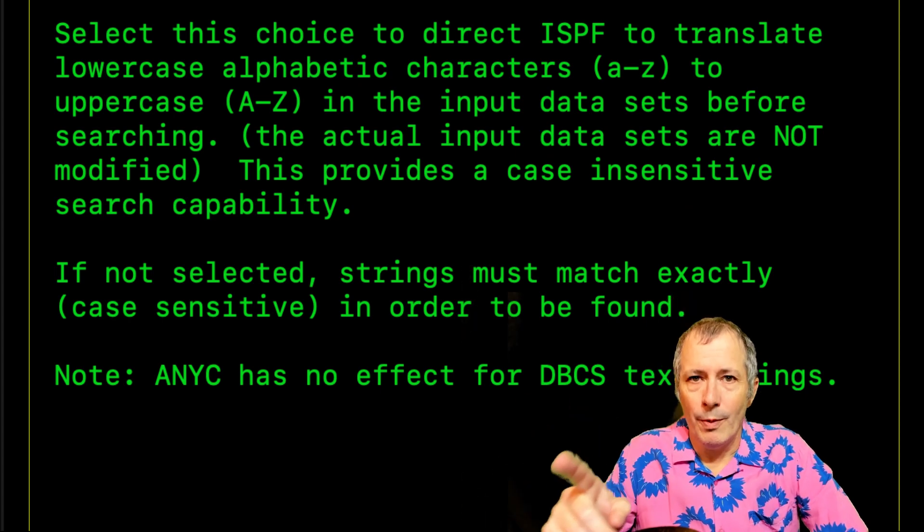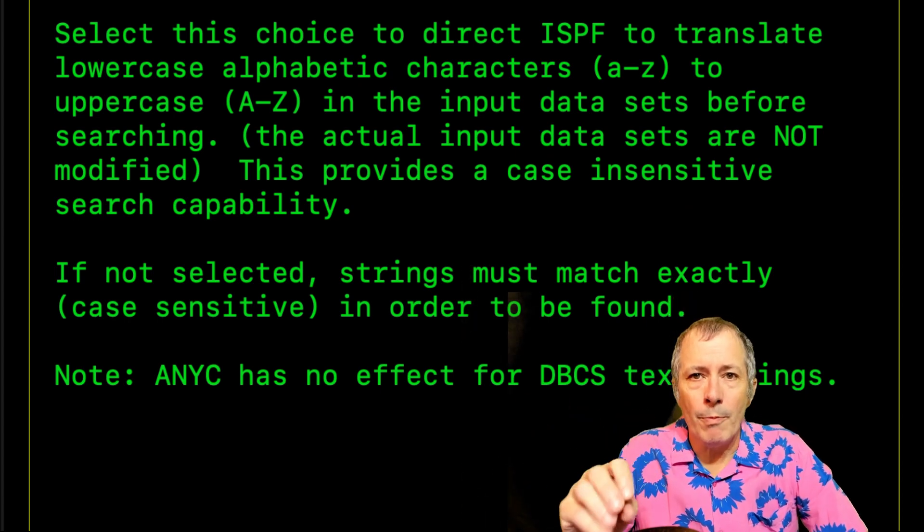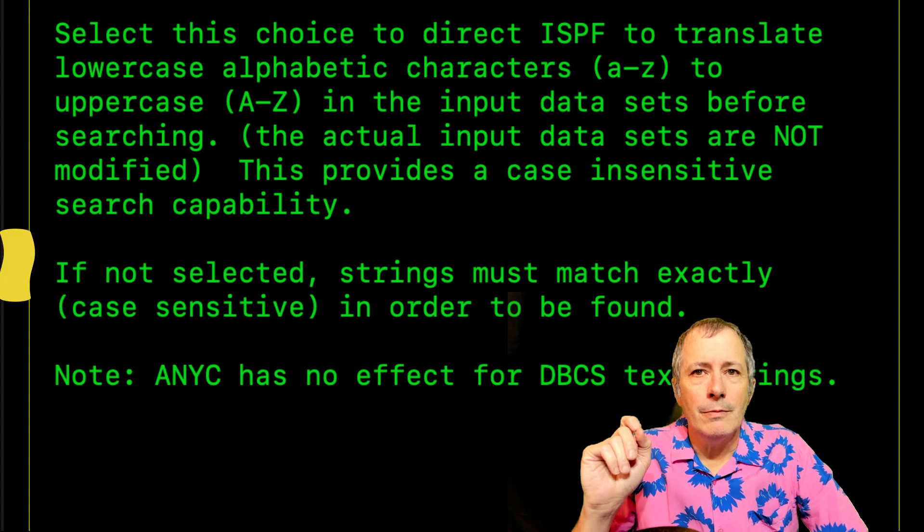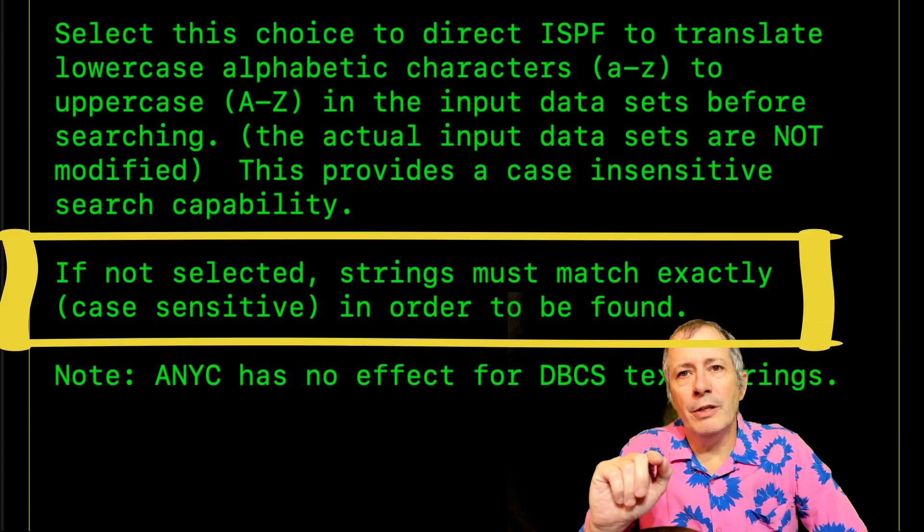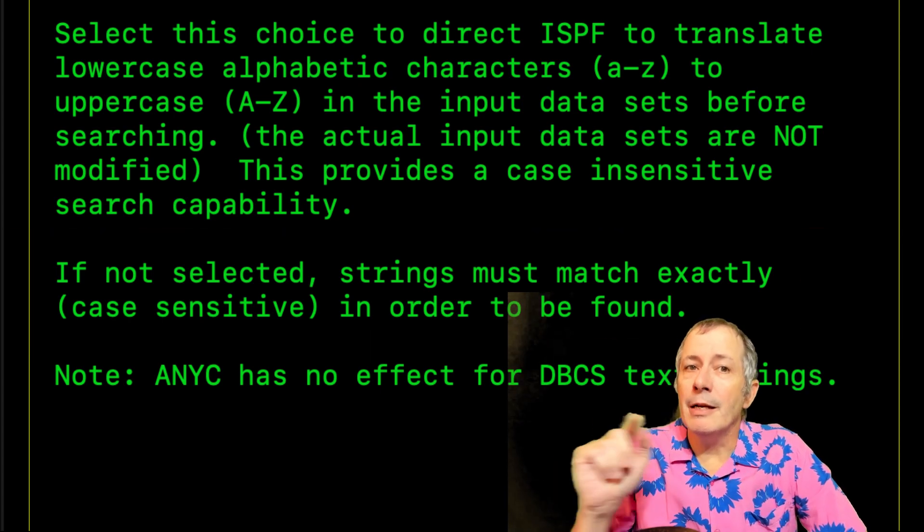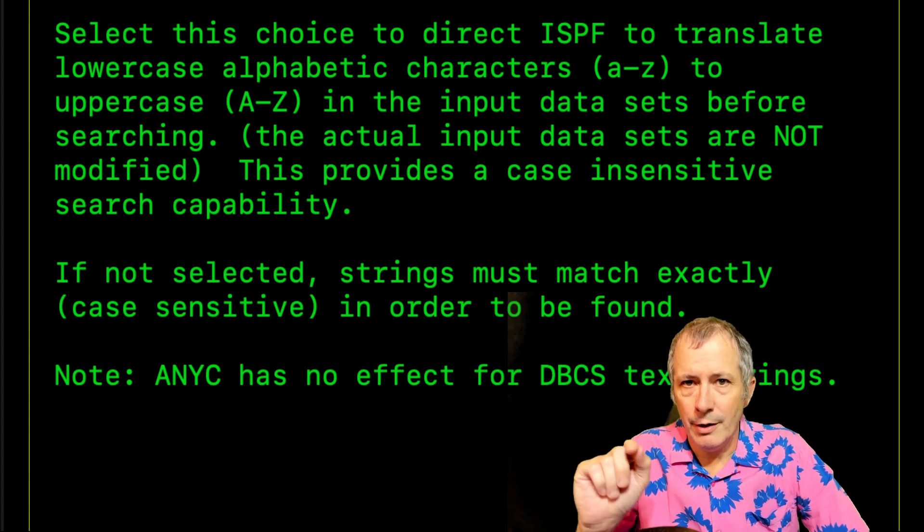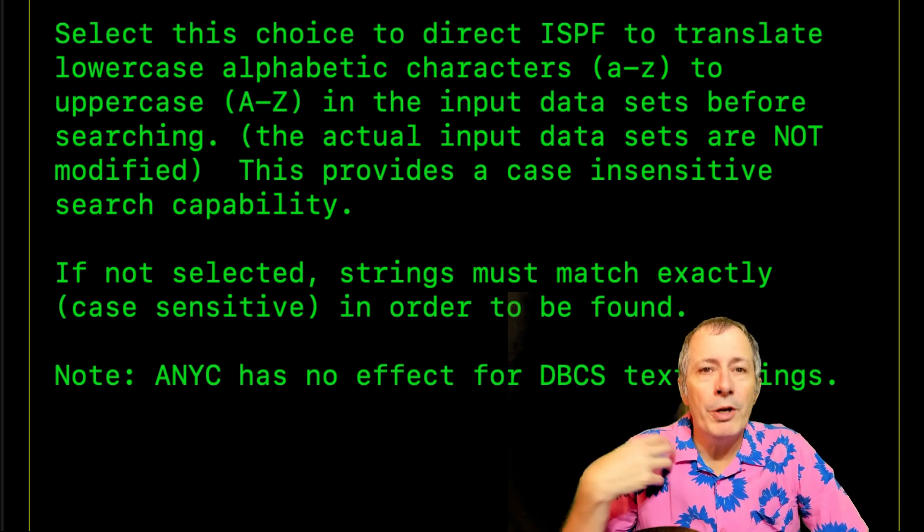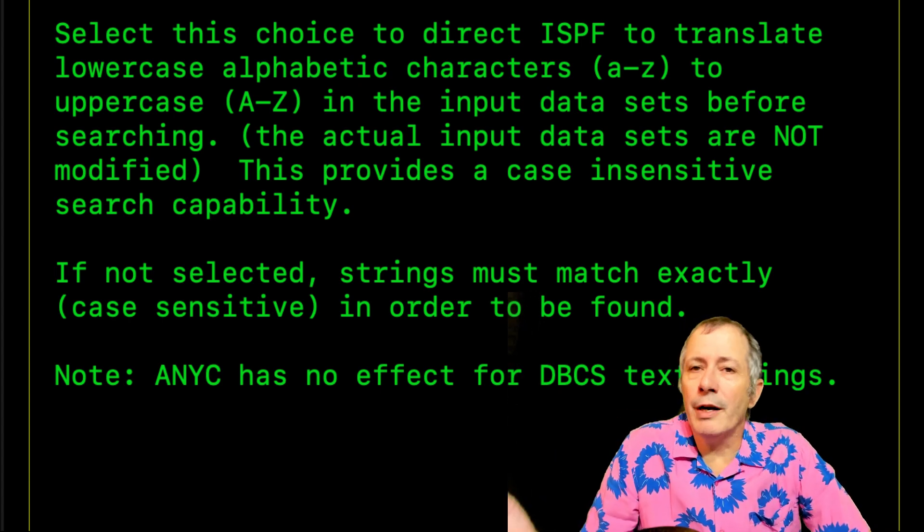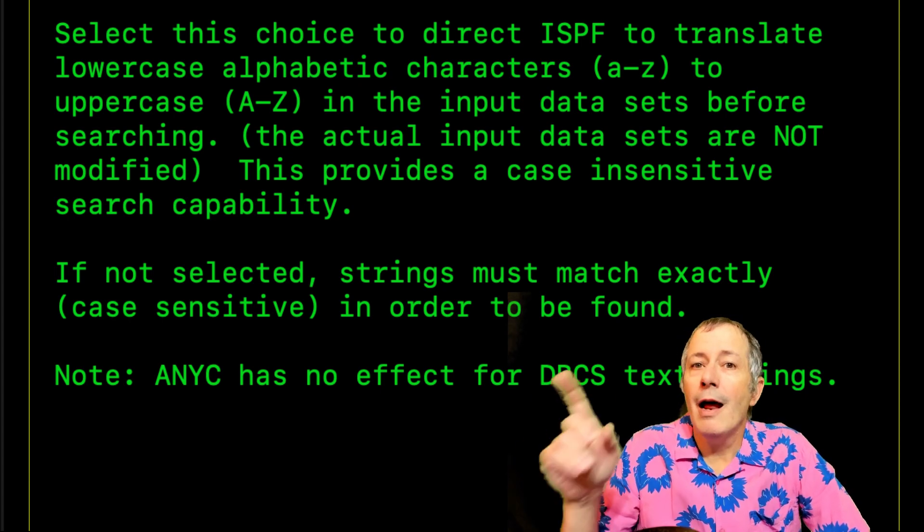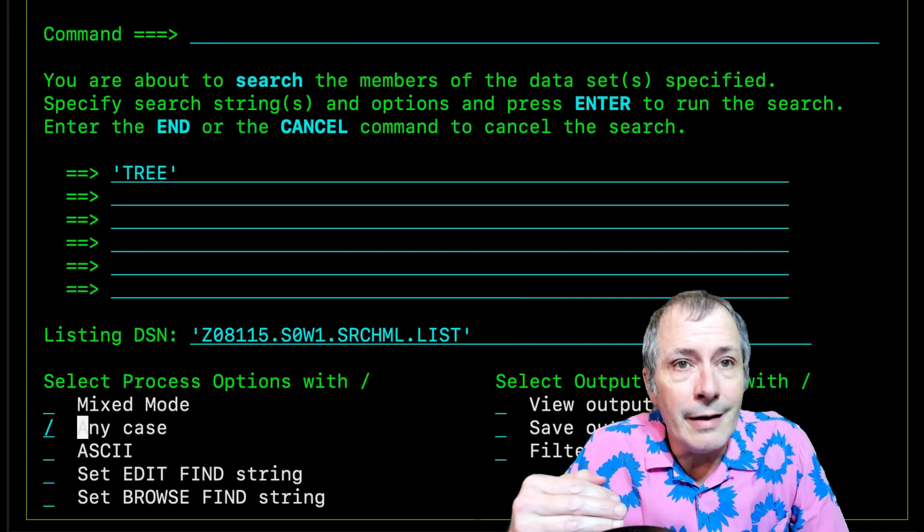Cool. That is what we want because that part about search string being case sensitive is baloney when using the command line. We tried to make the search string case sensitive from the command line and that does not work.